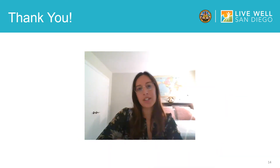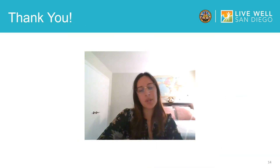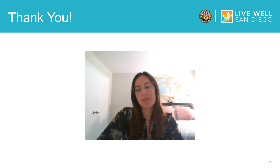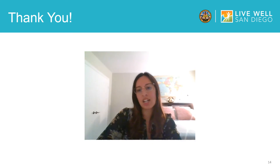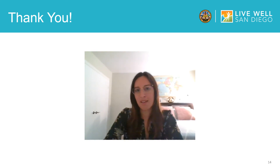Thank you for your time today. Below this YouTube video in the description you will find the Skype website link, which includes how to contact their customer service if you need further assistance. Also how to contact the County of San Diego if you have further questions regarding this specific training, and links to access our other YouTube video trainings. Thank you and continue to live well San Diego. I'll see you next time.